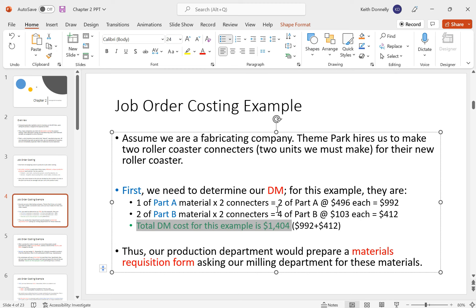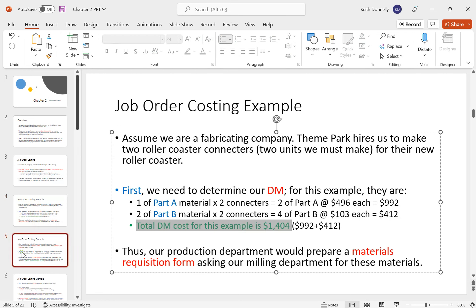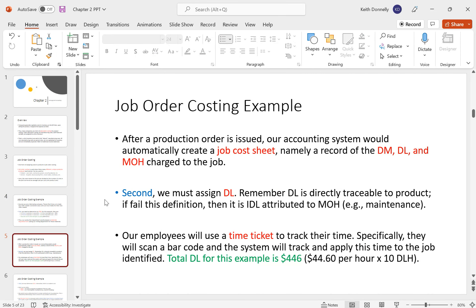Our production department would prepare a materials requisition form, requesting materials from the milling department. Once production begins, we create a job cost sheet to track what this job — making these two roller coaster connectors — actually costs us. The job cost sheet tracks direct materials, direct labor, and manufacturing overhead.